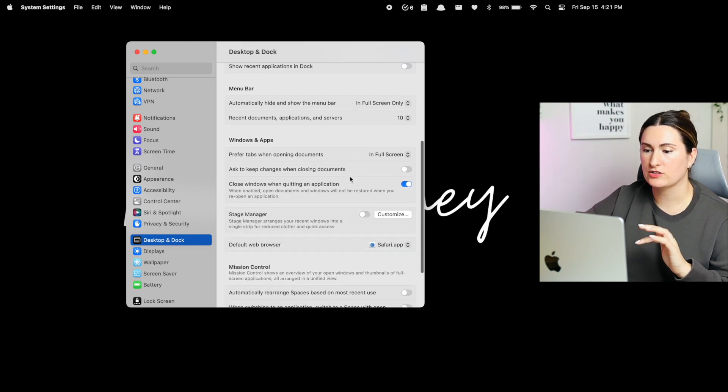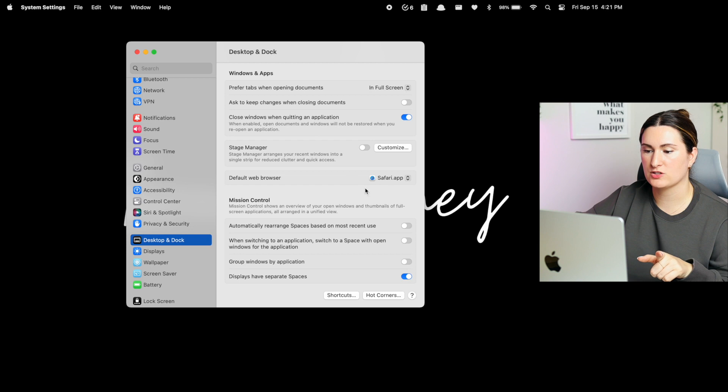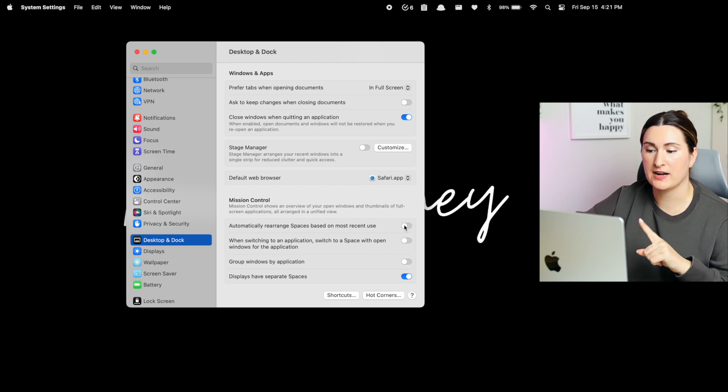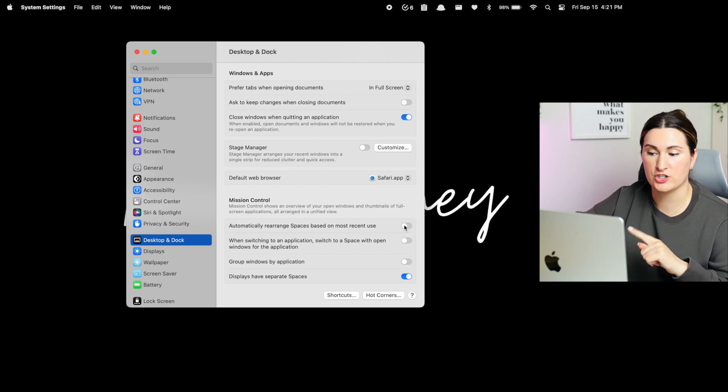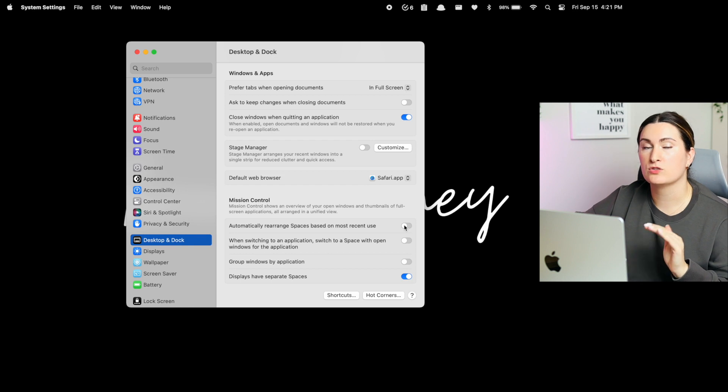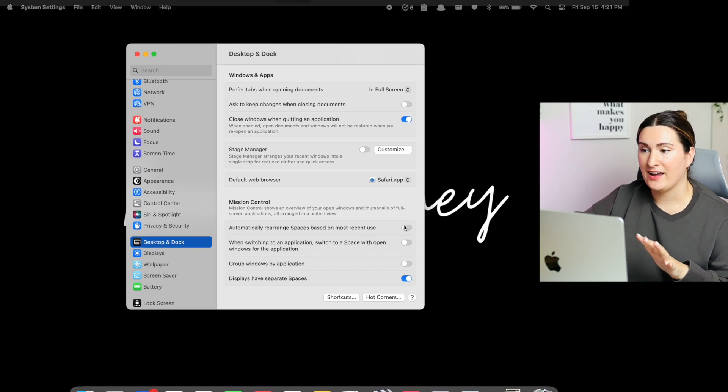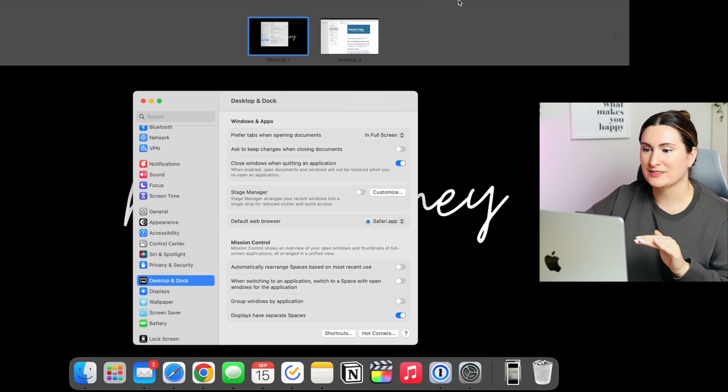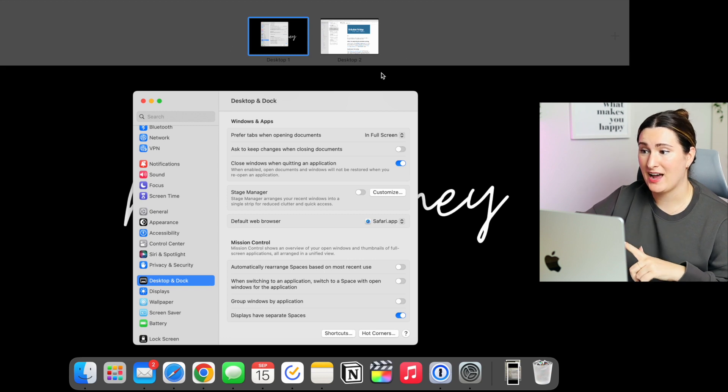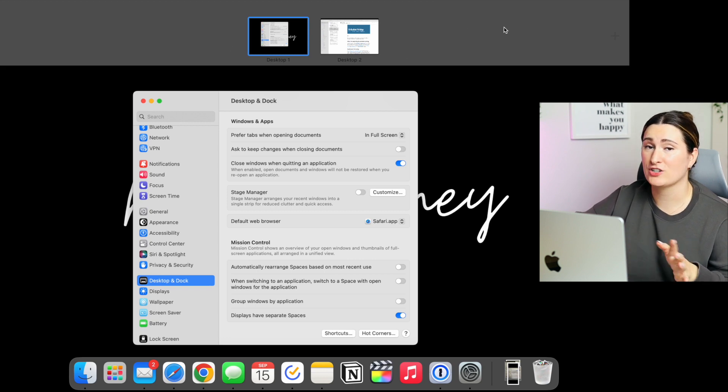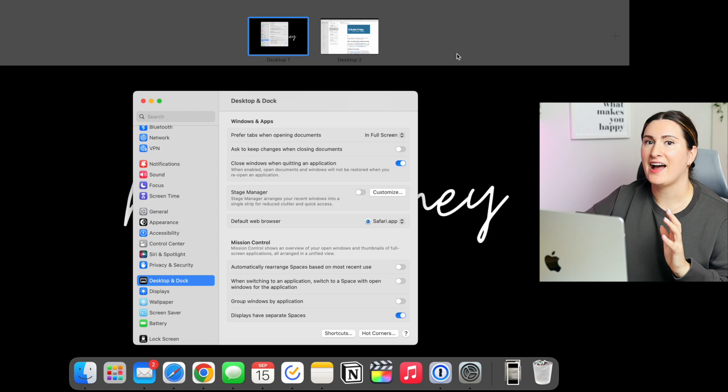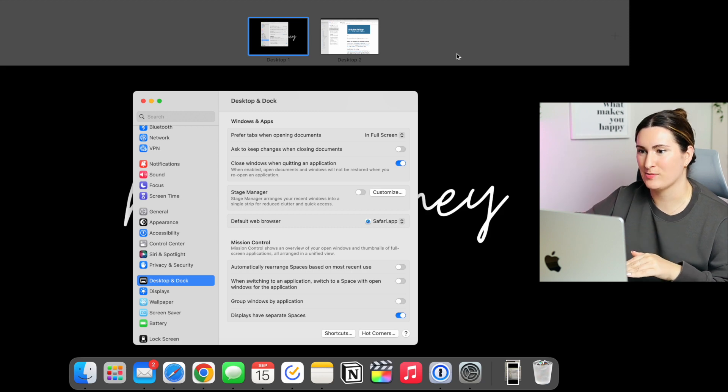Then scrolling down to the bottom, one of the biggest ones for me is I do turn off automatically rearrange spaces based on most recent use because I am a multiple desktop person. I usually have three or four desktop open and I have apps that I put in each desktop. So for example, my email is always desktop two, desktop three is usually notion and desktop four is usually my music. So instead of the computer automatically rearranging the order of them based on which app I use last, which drives me crazy, I just like to turn it off. That way I know exactly what is on which desktop every time.